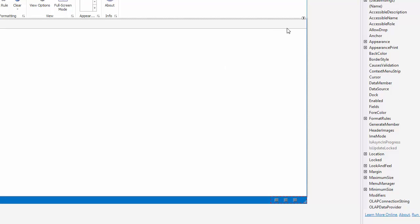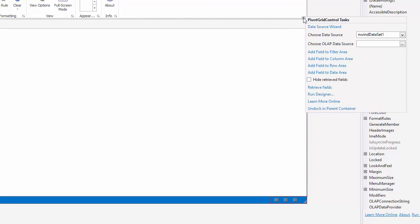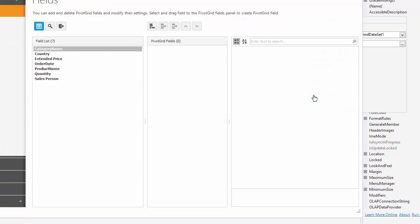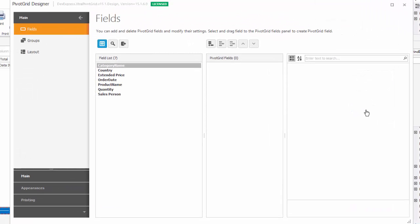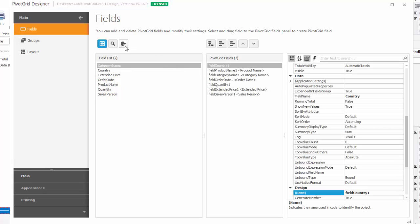Let's retrieve some fields. Click the smart tag and run the designer. Then click the retrieve fields button. The fields for all data source columns are automatically created.